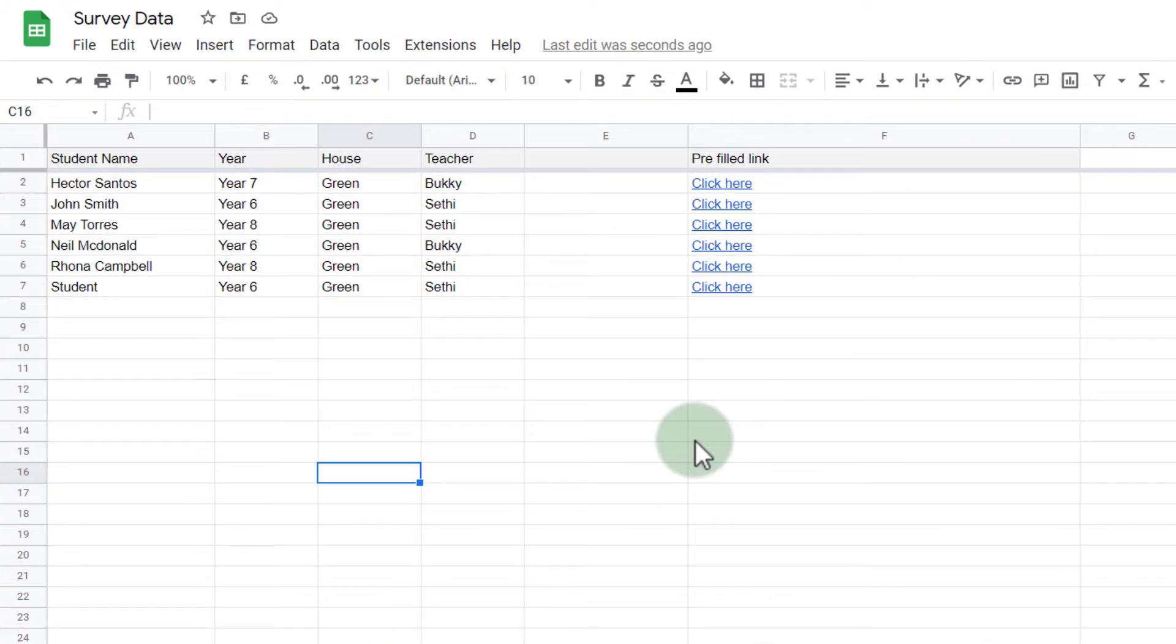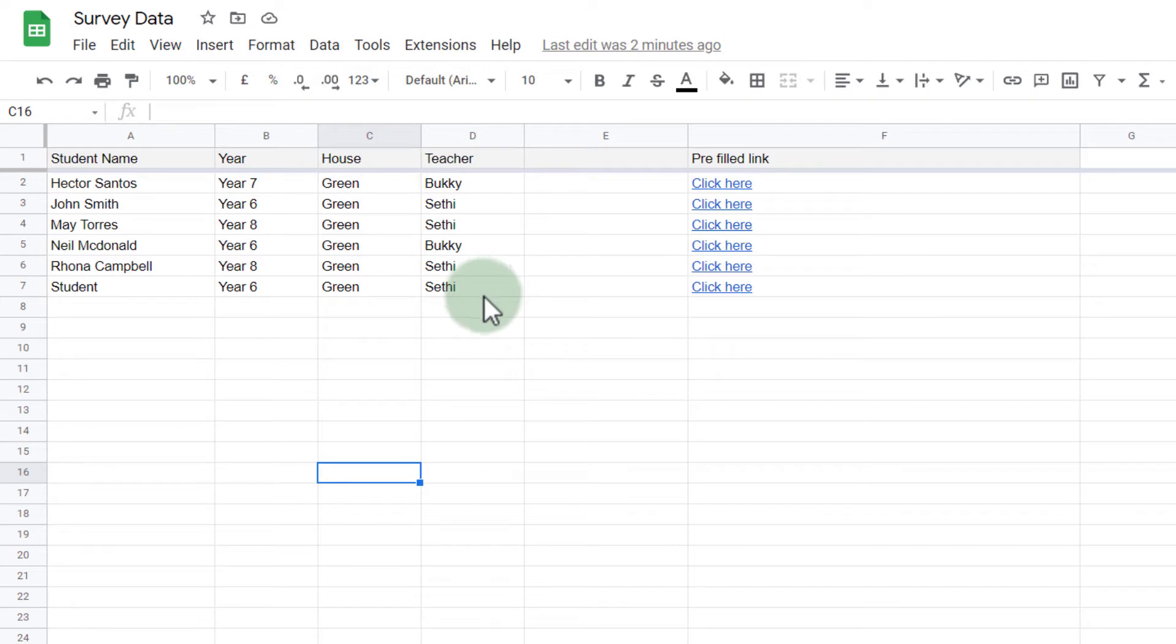Here I have my raw data: the student name, year group, house, and their teacher. I want to turn this into a different looking table and visualize this data in a completely different way. So let's create our pivot table.